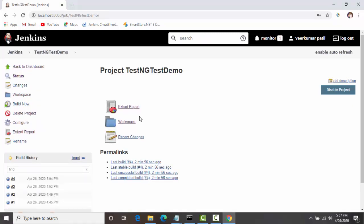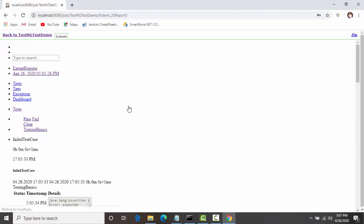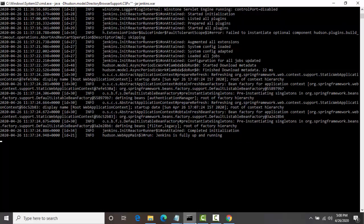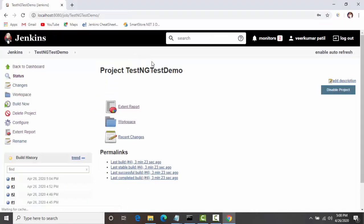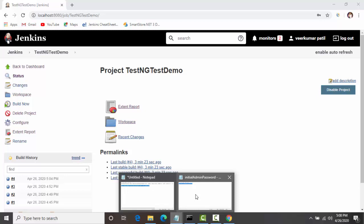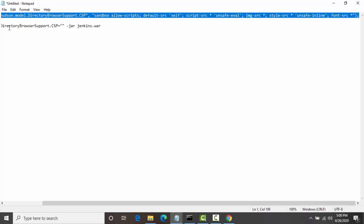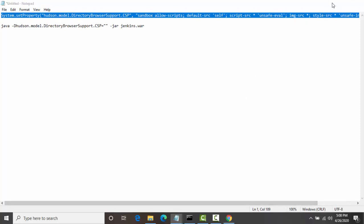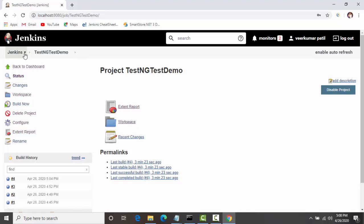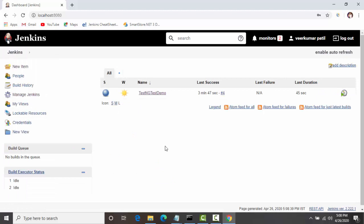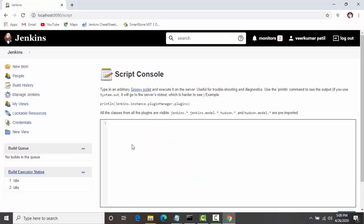The Extent Report can be accessed from here. But still I think we are not able to see the reports properly. Let's see if one more command can fix this issue. I will include this in my GitHub repository. For that, go to Jenkins, then Manage Jenkins, then Manage Jenkins again, and then Script Console.